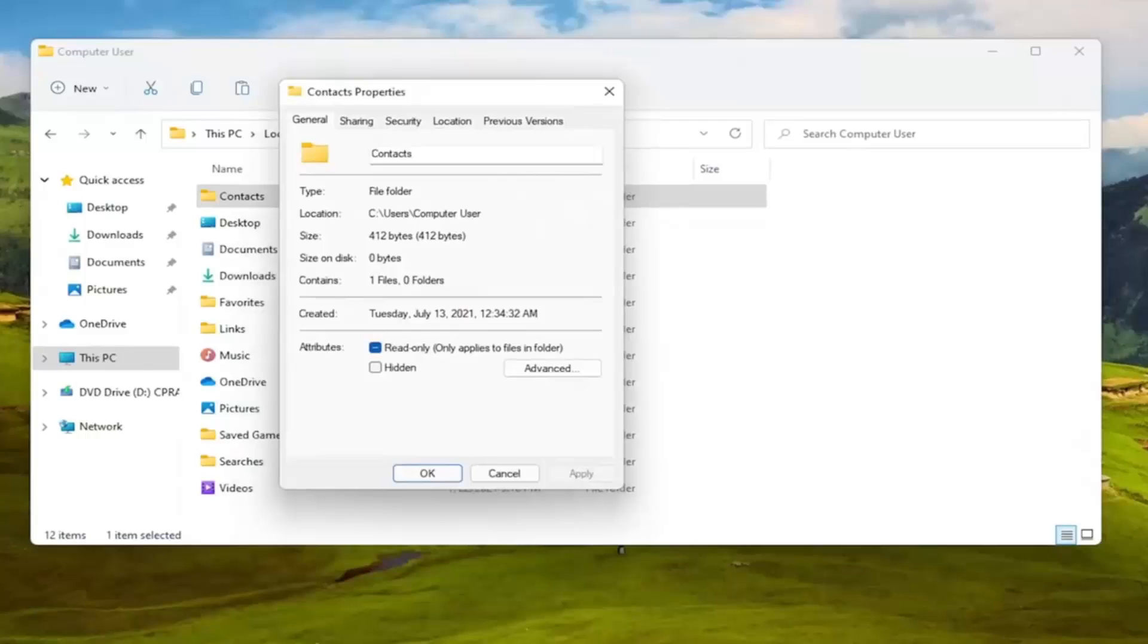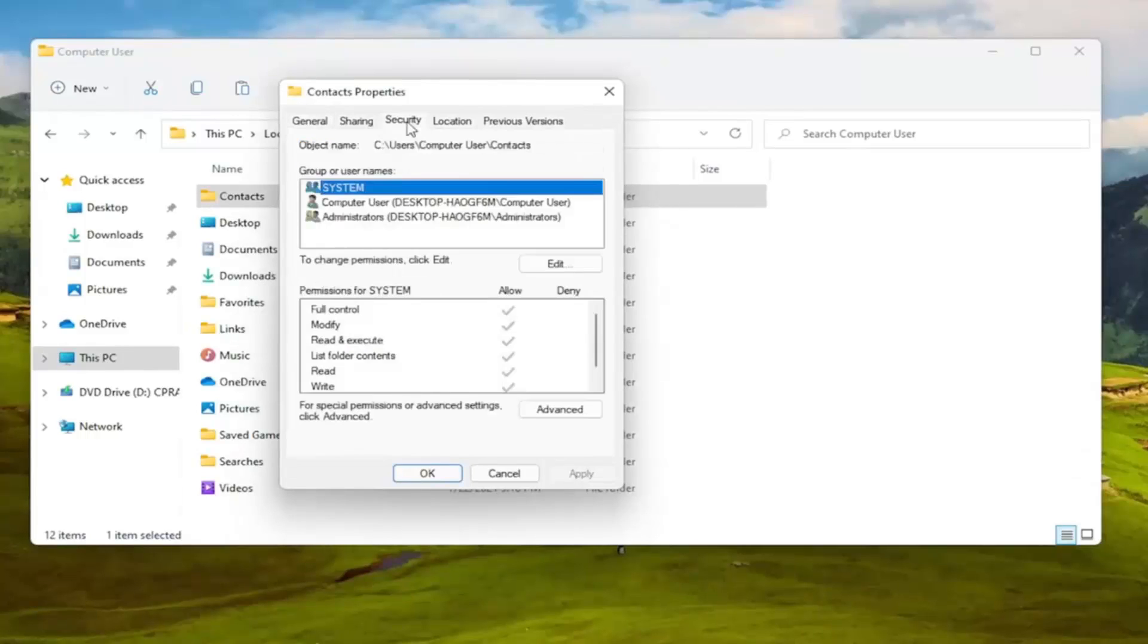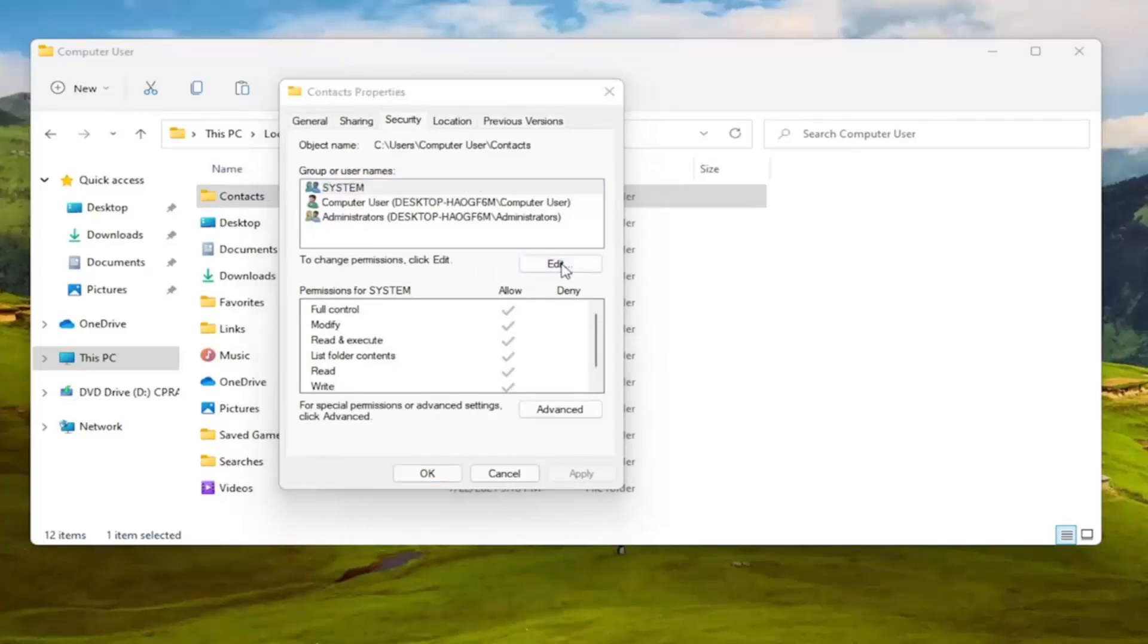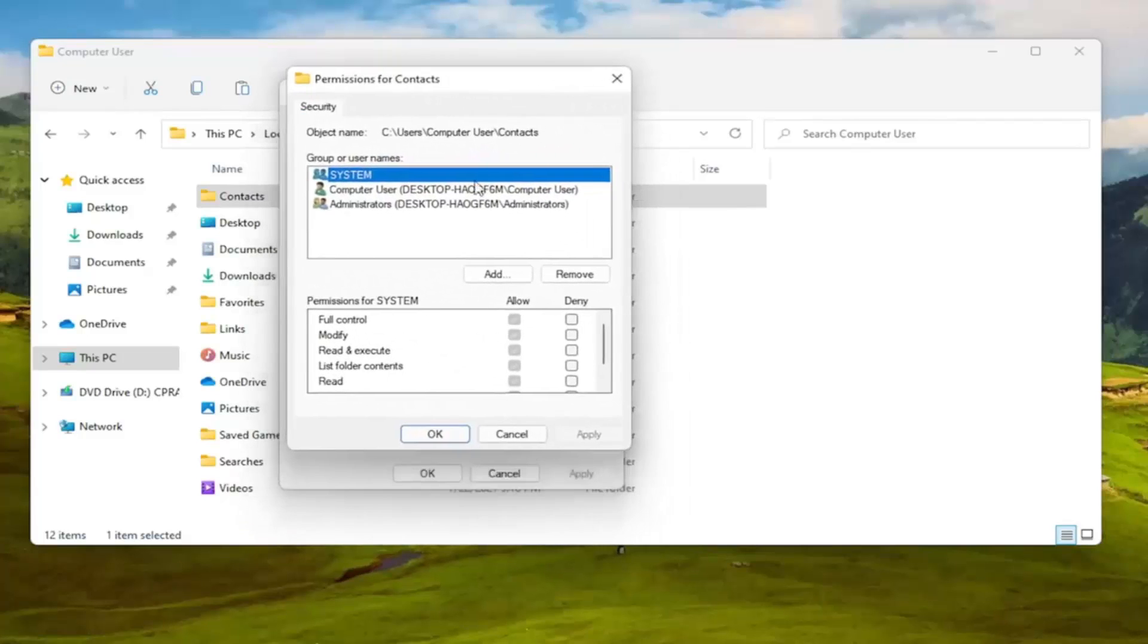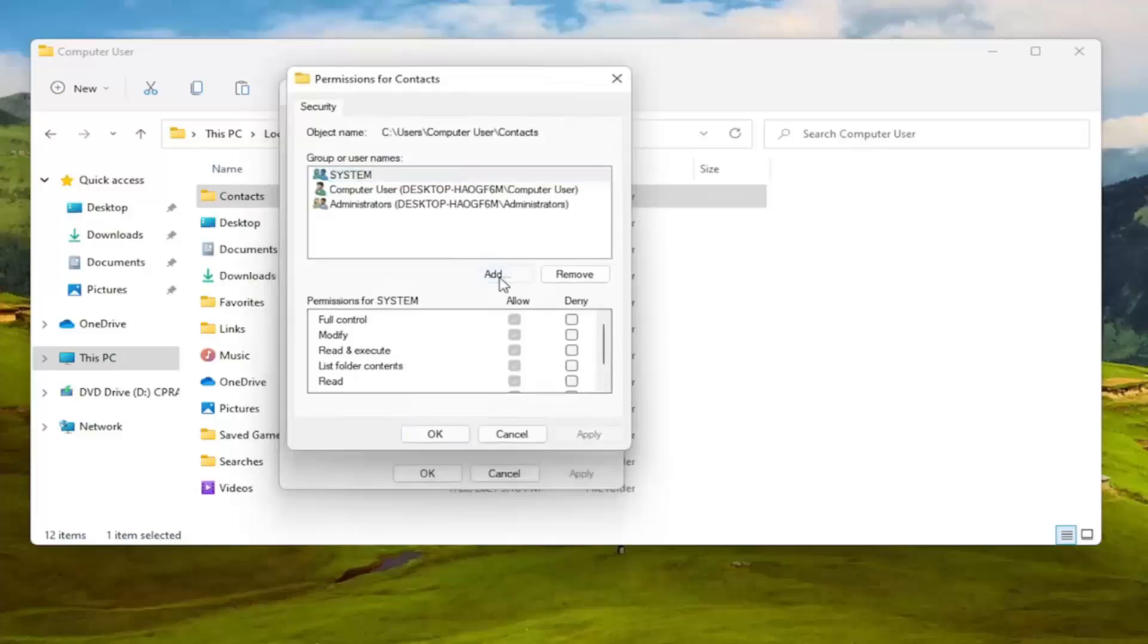We are at this point going to select the security tab. To change permissions click edit. Select the edit button. And then you want to select the add button. So go ahead and left click on that.